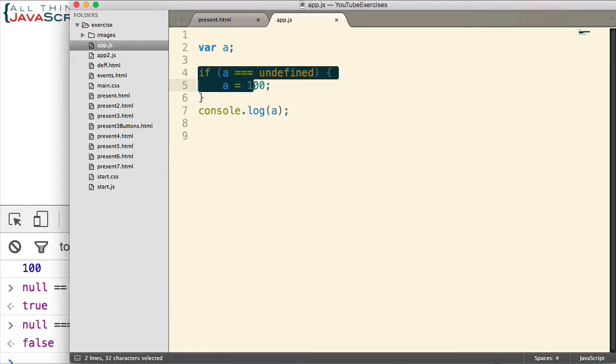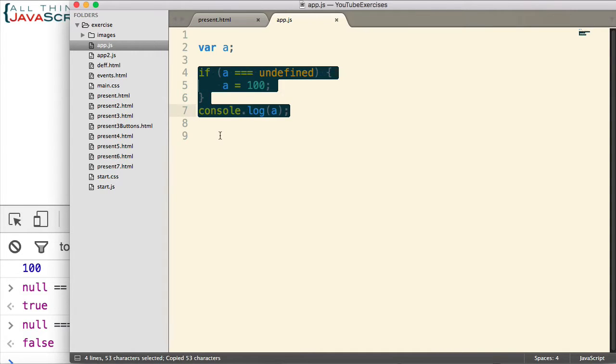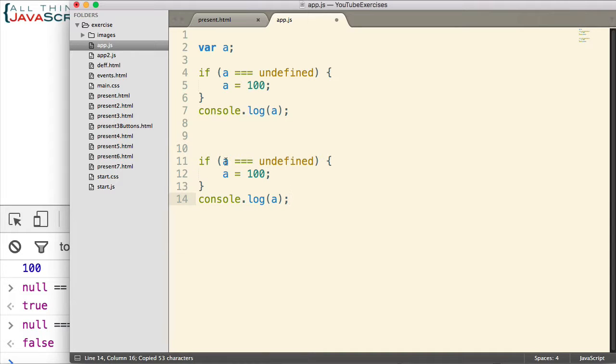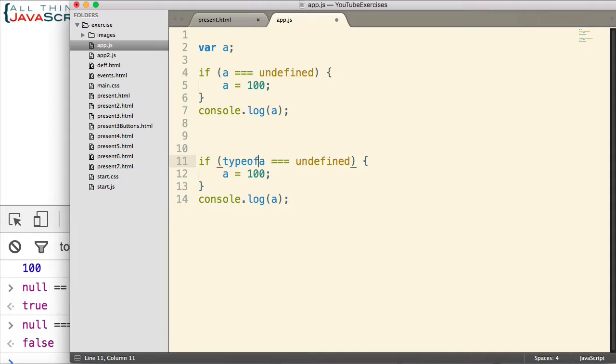Now some, I'm going to leave this one here and copy and paste it down here. Some people will do this to check for undefined. I want to discuss what is the difference.